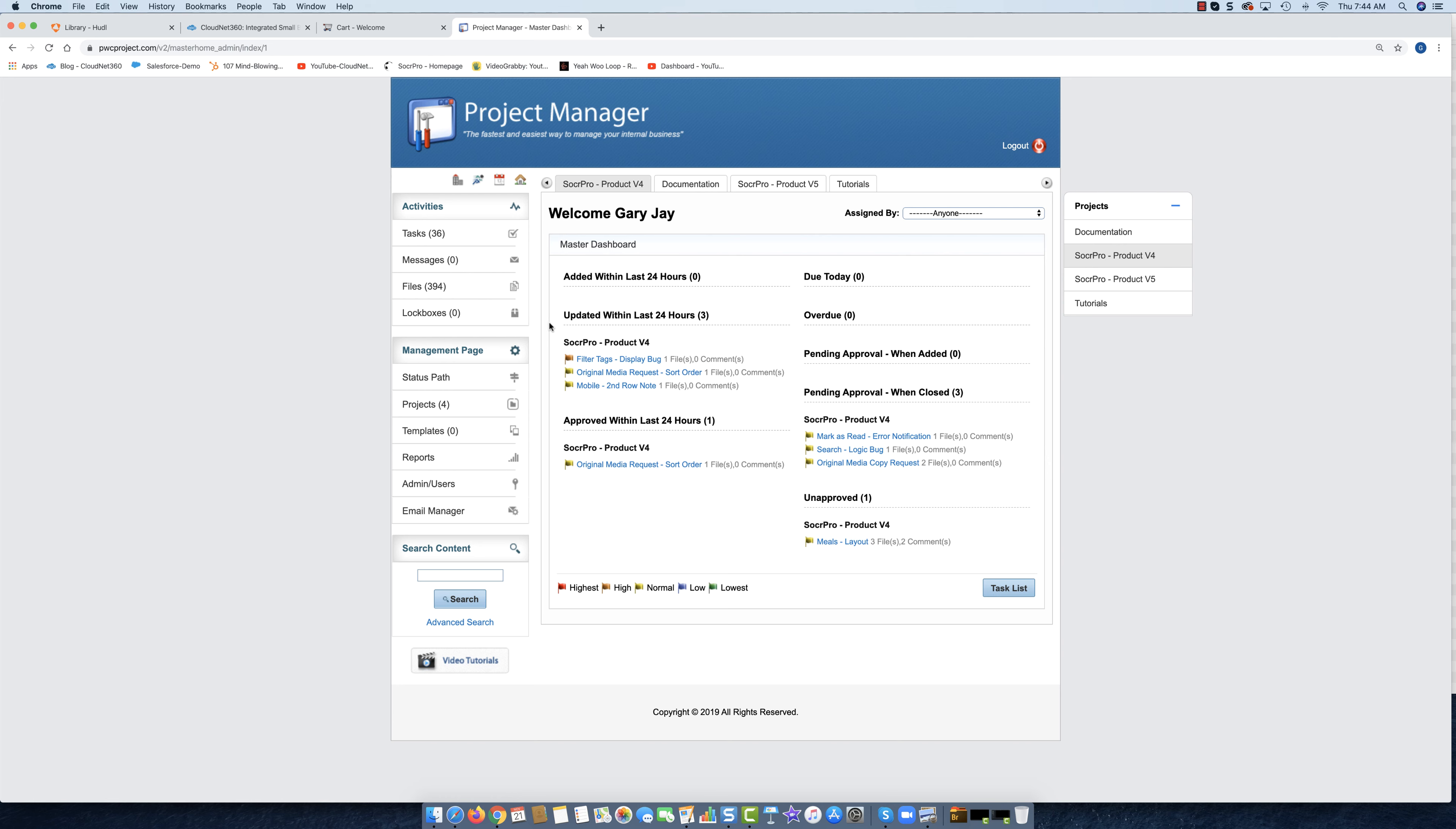Not really. It's done but not done the way we want it done. Now off to the right you see we've got different projects. We have our documentation project we just use as a repository of documentation. We've got Soccer Pro Product v4 and then a v5, and then tutorials—tutorials is just where we make the tutorials and store them.